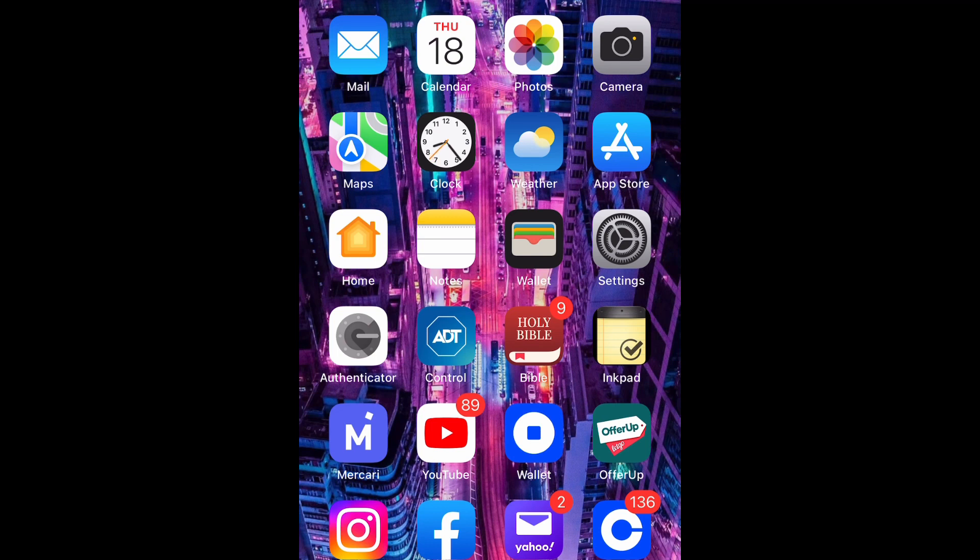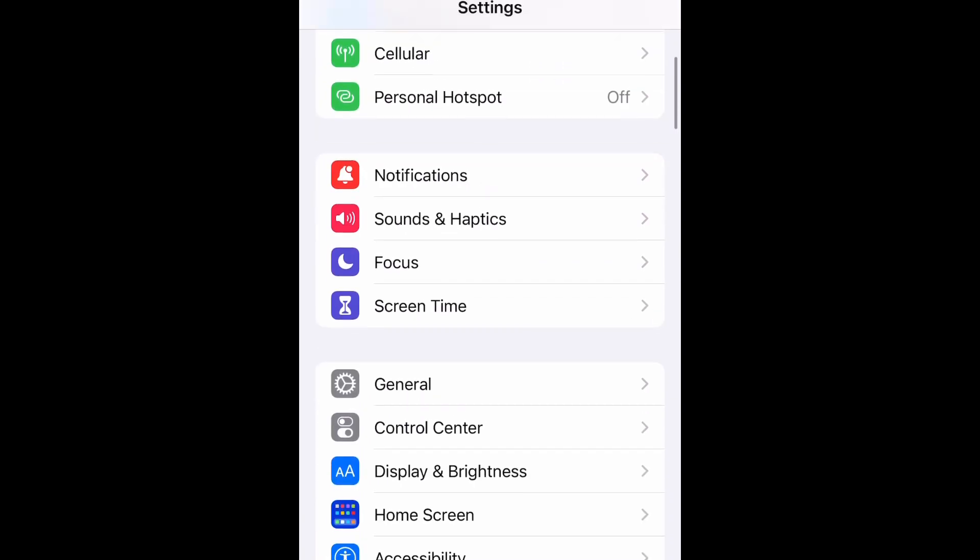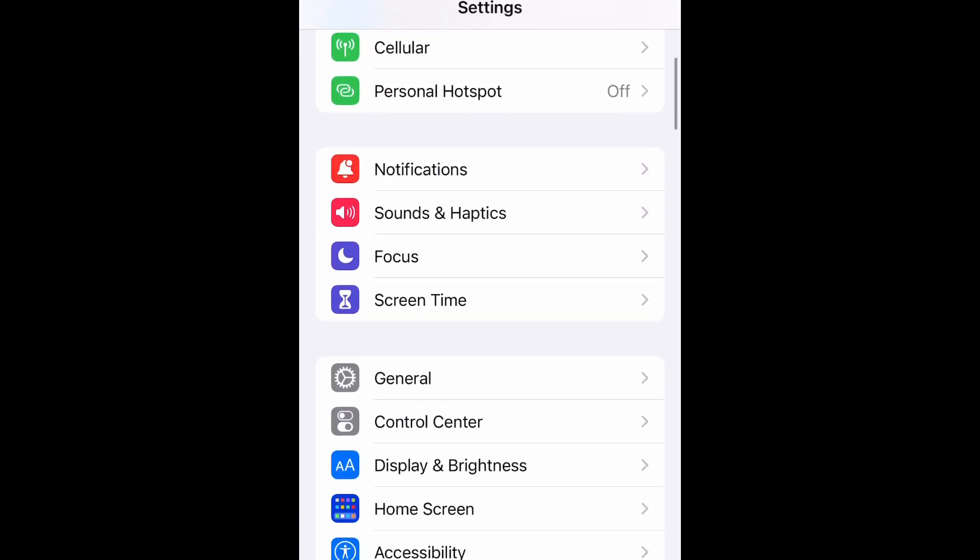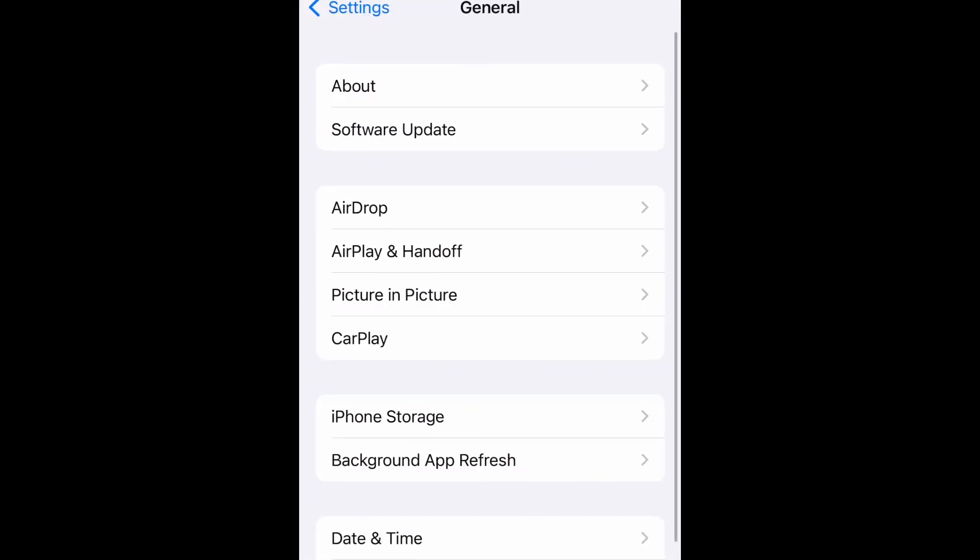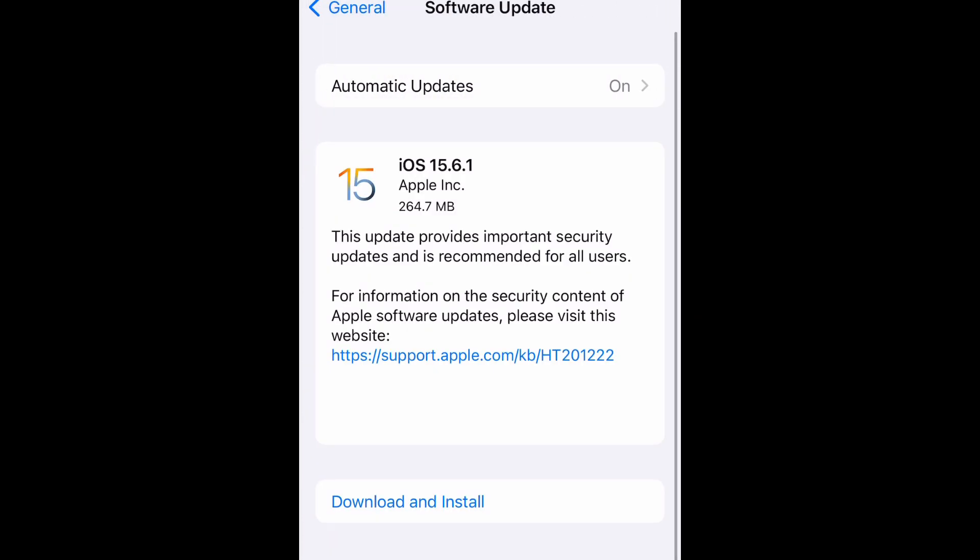Let's get into it. Go ahead and open up your Settings, then scroll down and tap on General. Now select Software Update.